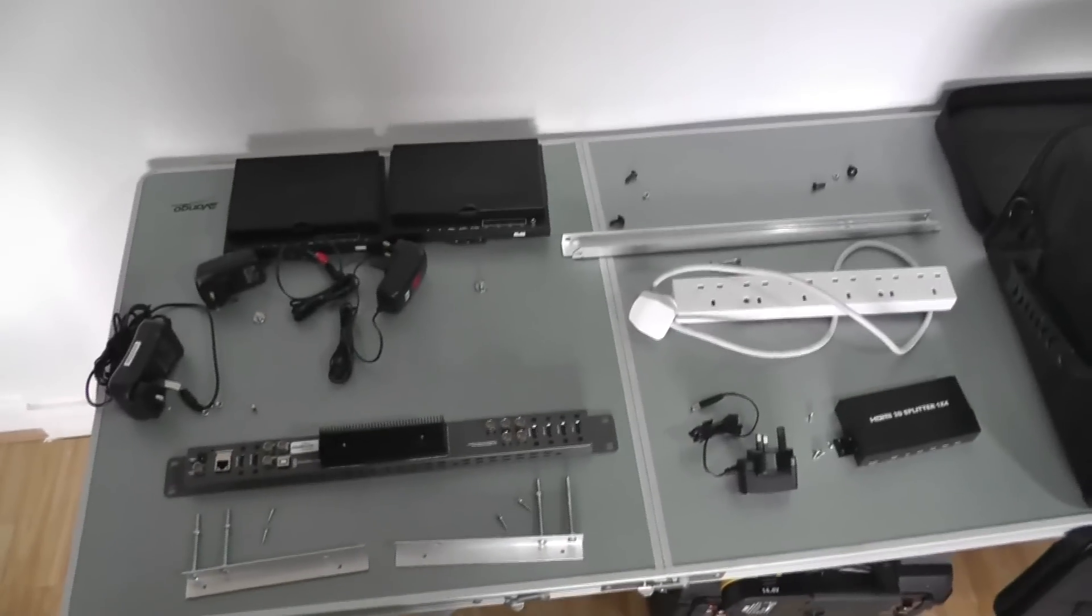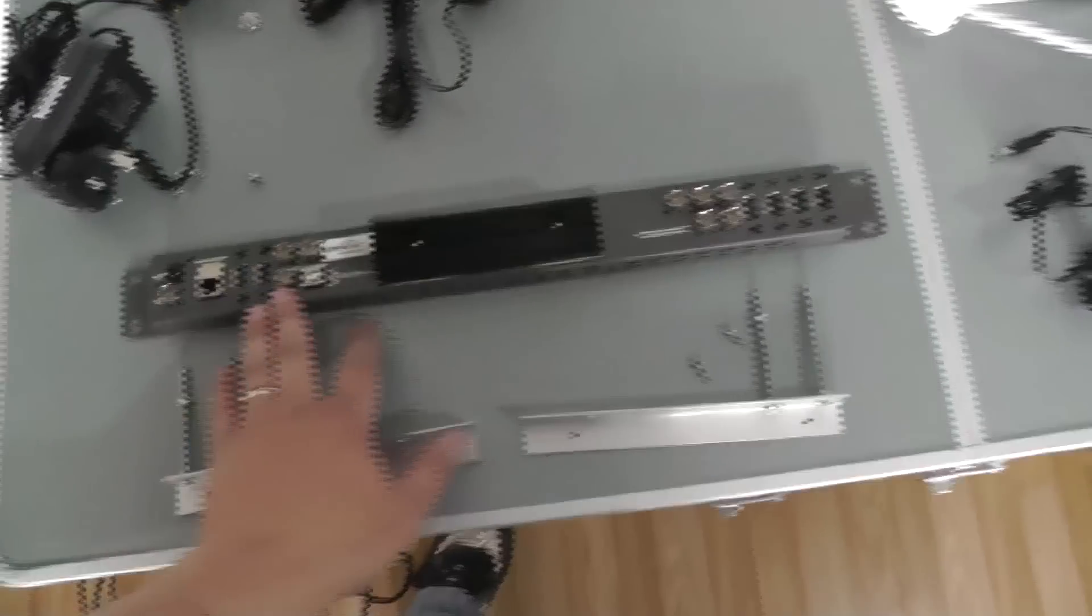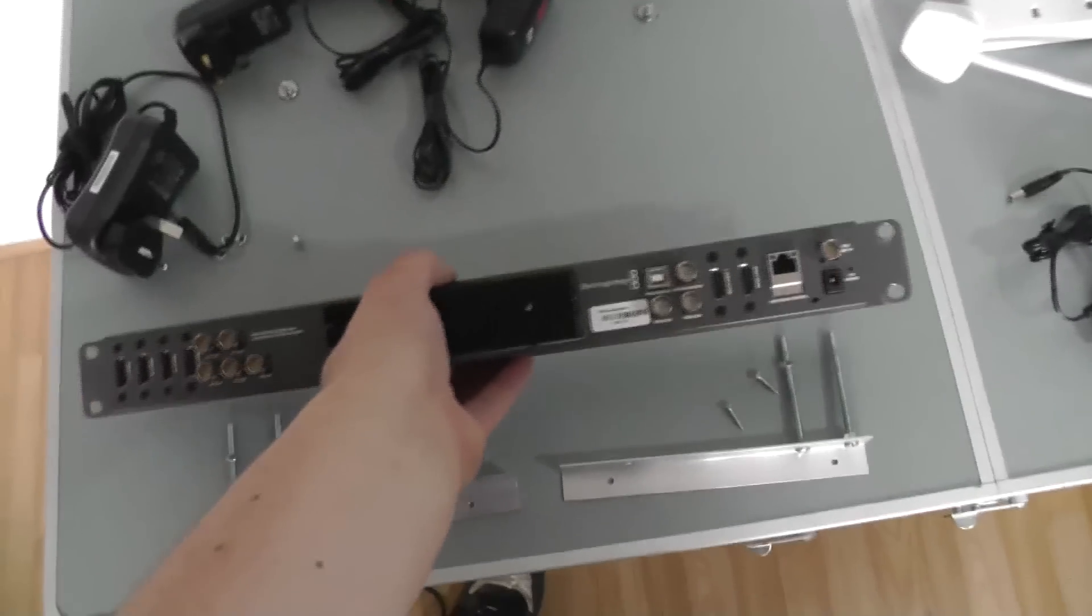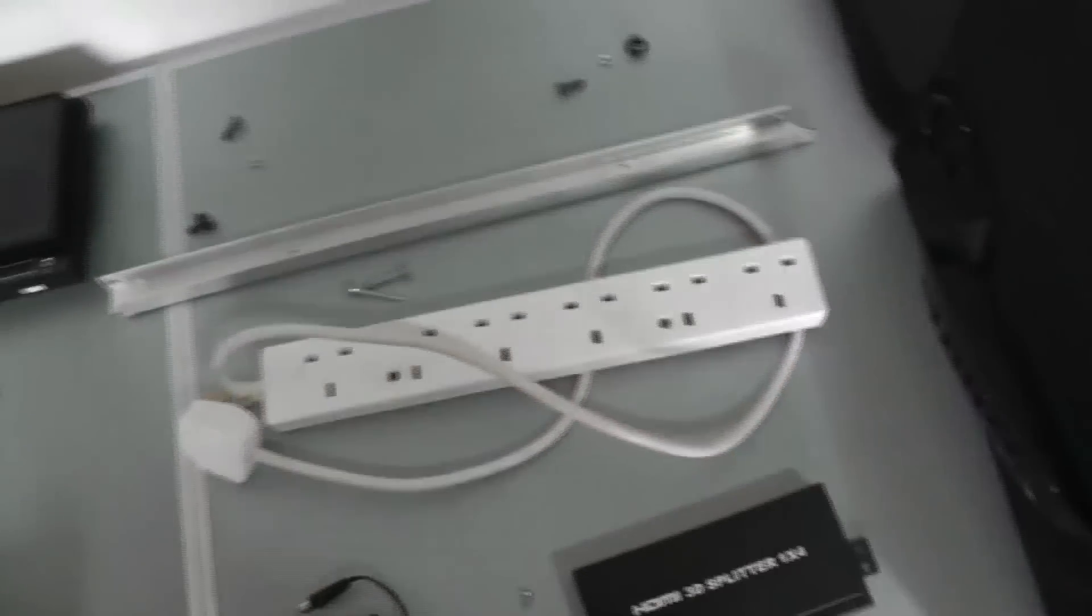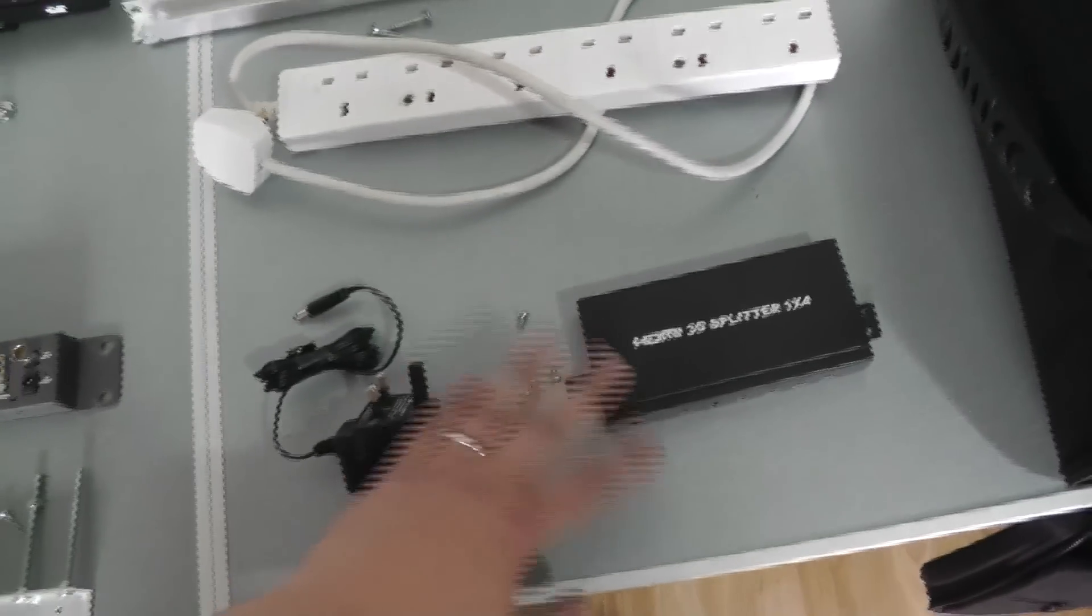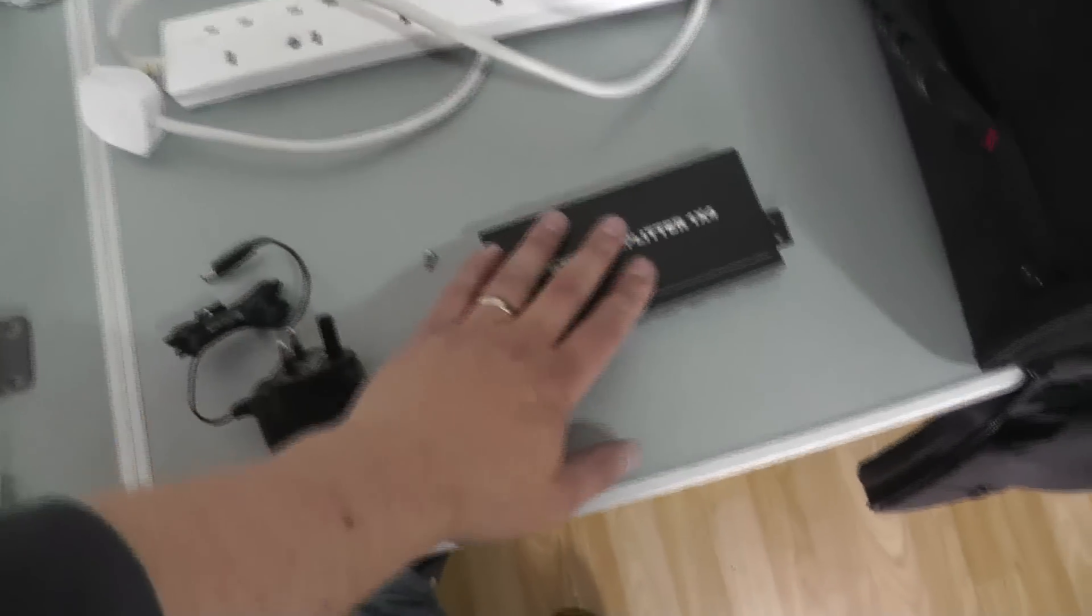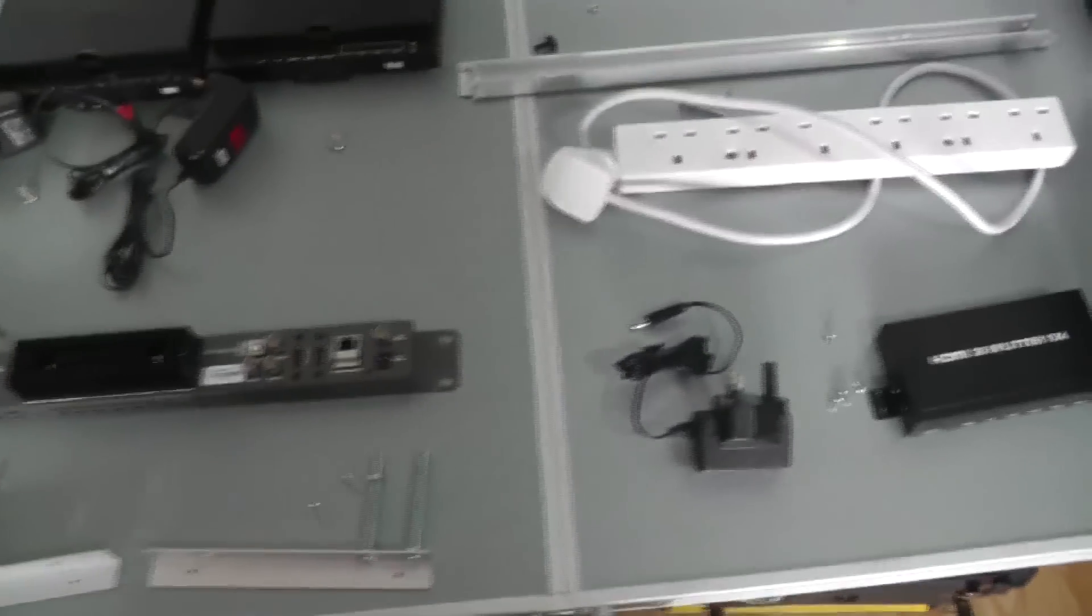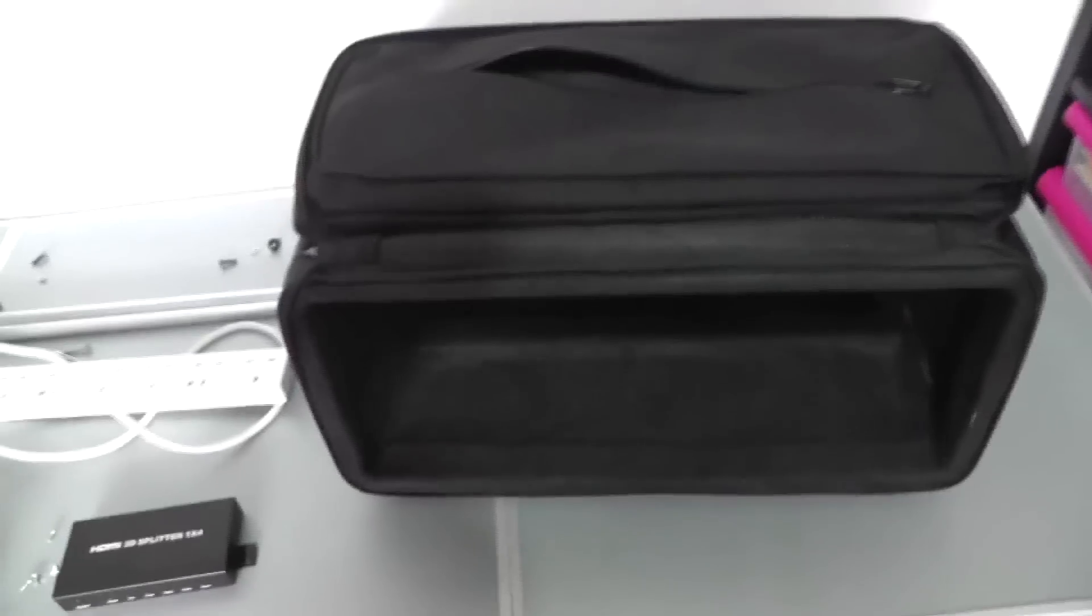Now everything's out of the flight case, I can more easily show you what's to go back inside it. We've got the two HDMI monitors with their power supplies, and we've got the ATEM Blackmagic television studio with the brackets. We've also got a six-way power adapter which easily gets filled up. We've got a four-way HDMI splitter which allows me to take one output from here and send it to this monitor, a monitor elsewhere, to the live streaming computer, etc. So I need lots of HDMIs. And also in there were lots and lots of HDMI leads, USB leads, ethernet leads, etc., but I'll put those in last. So here's the case. We're going to turn it over and put everything back inside of it.